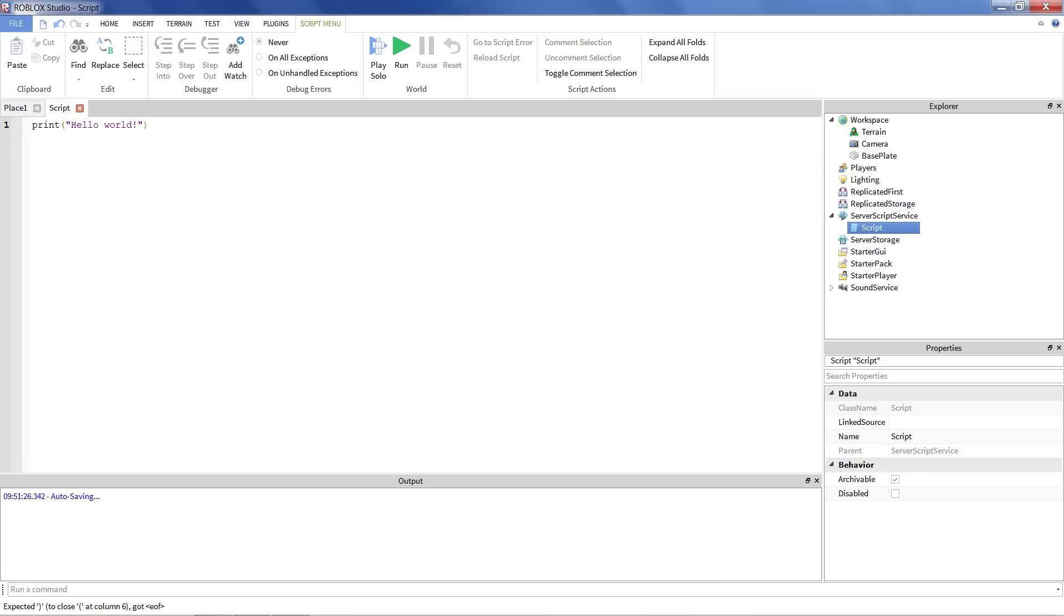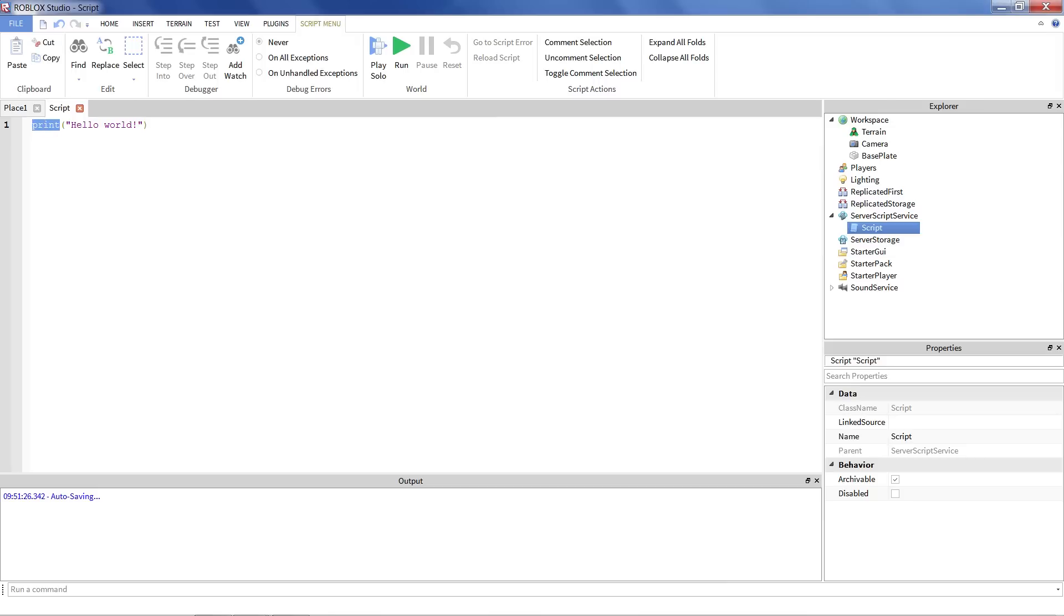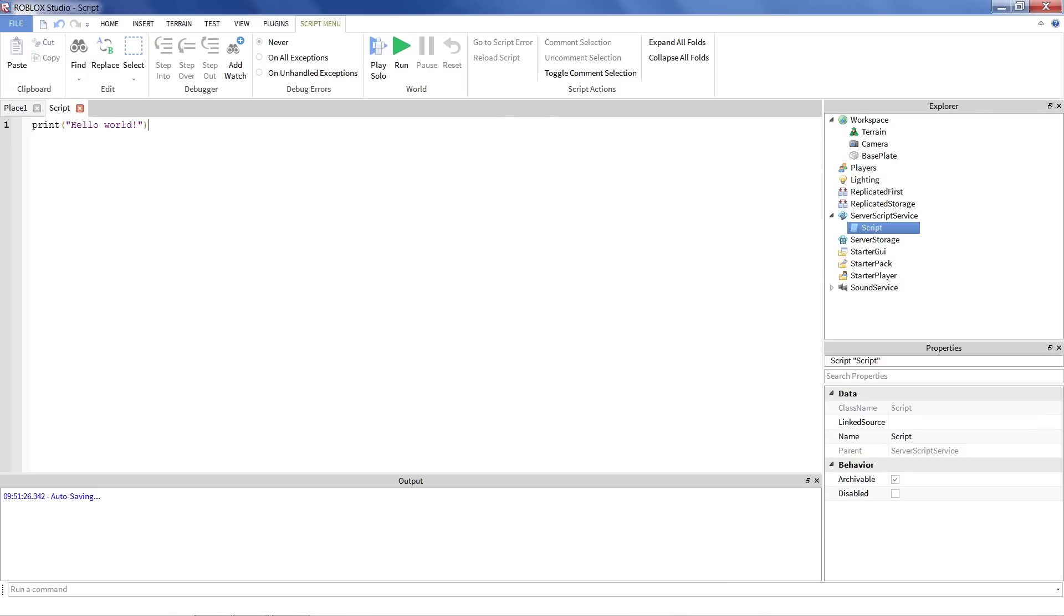And this is a special command that tells the computer to print out, or the program, to print out this message. And you'll notice that there's a couple special things here. One, I use the special word print. It's all in lowercase, no capital letters. I have these parentheses that open and close, which surround the message I want to say. And you'll note, if we click play solo to run our game, down here in the output, it prints out the message.